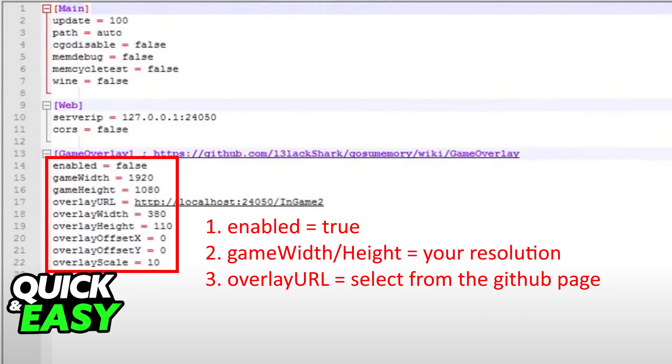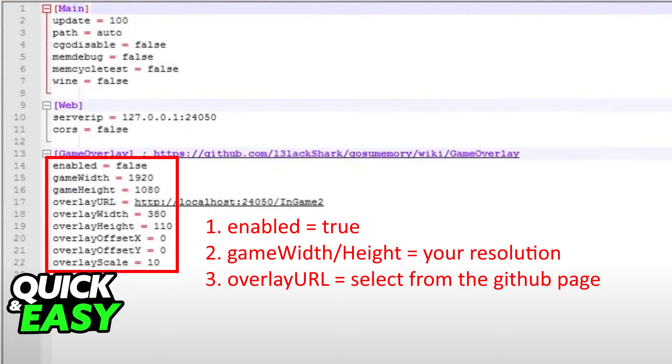After you do these changes save the config file, open up osu!, and run gosu memory with the altered config file and you should see the overlay appear on your screen.